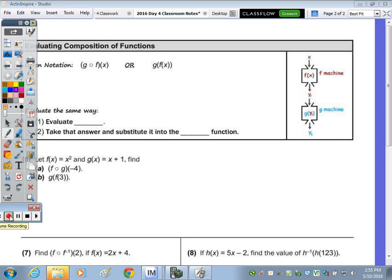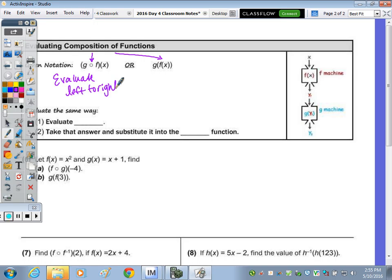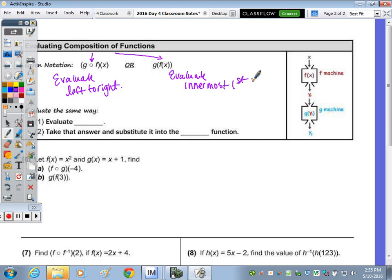On the back side: evaluating a composition of functions. When you see the open circle notation, or a function written within a function, it's called a composition. You evaluate left to right. When you have the nested notation, you do the innermost first — it's like a machine. You plug x into the f(x) function, get an answer, then take that answer and plug it into the g function. We do it the same way no matter how it's written.